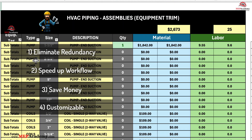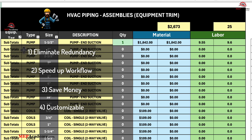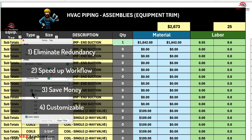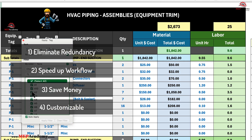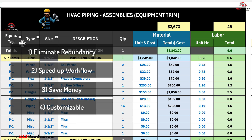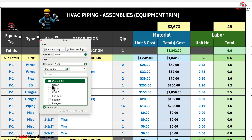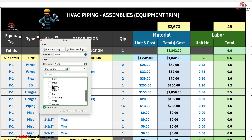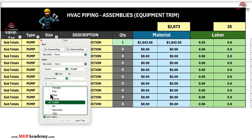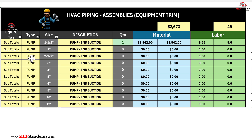4. Customize for your needs. Every project is unique, but your standard construction practices often follow similar patterns. Our spreadsheet lets you save a range of piping assembly sizes that align with your typical project requirements, ensuring that your bids are tailored to your company's methods while maintaining flexibility for any special project needs.